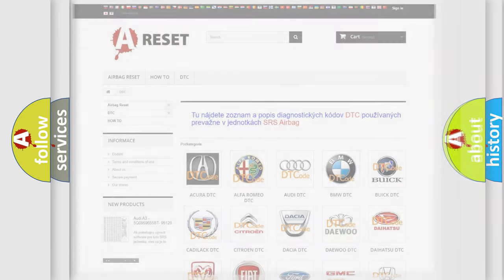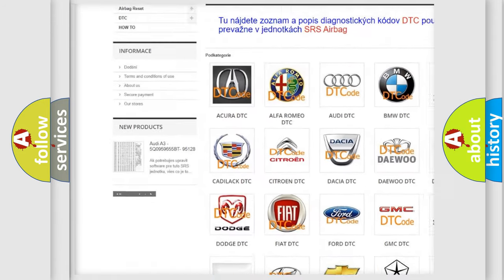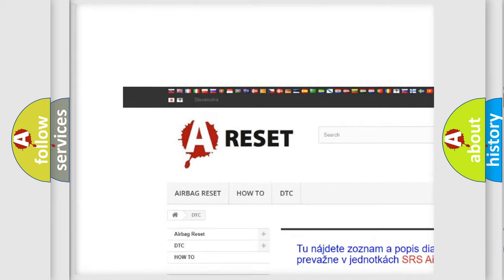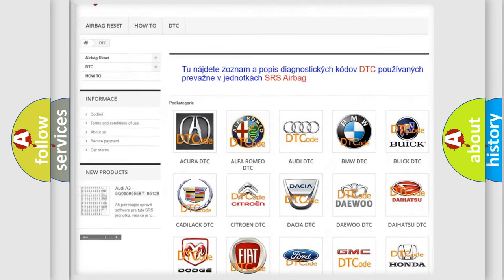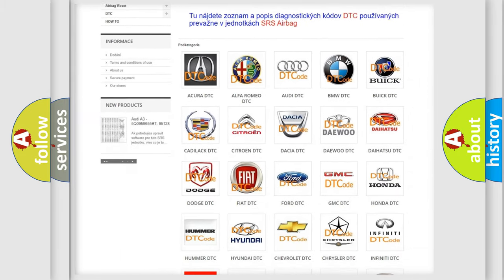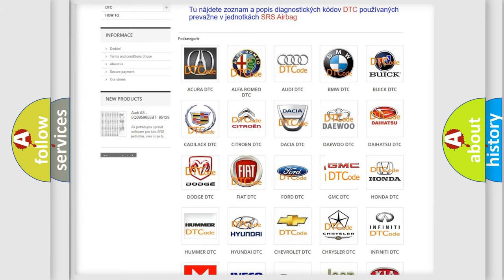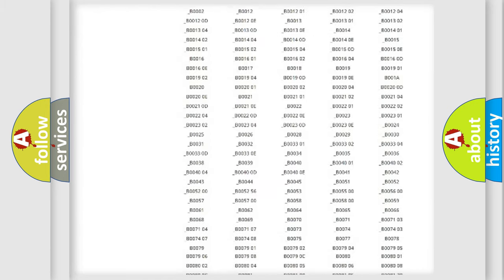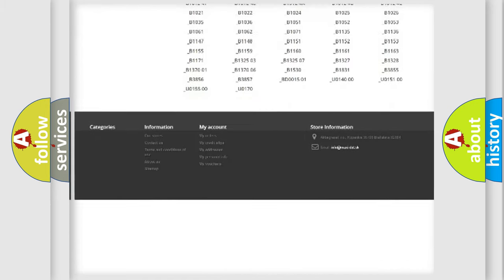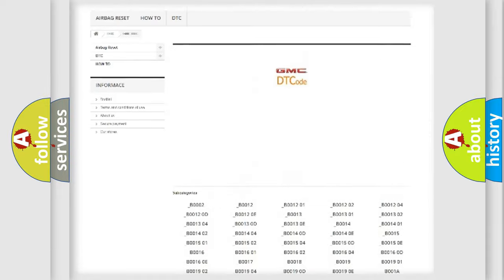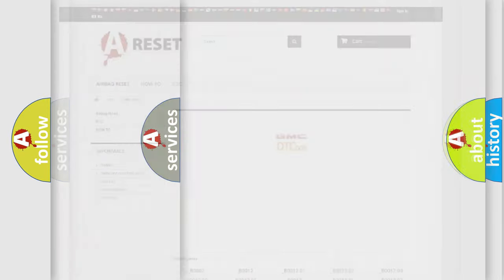Our website airbagreset.sk produces useful videos for you. You do not have to go through the OBD2 protocol anymore to know how to troubleshoot any car breakdown. You will find all the diagnostic codes that can be diagnosed in GMC vehicles, and many other useful things.